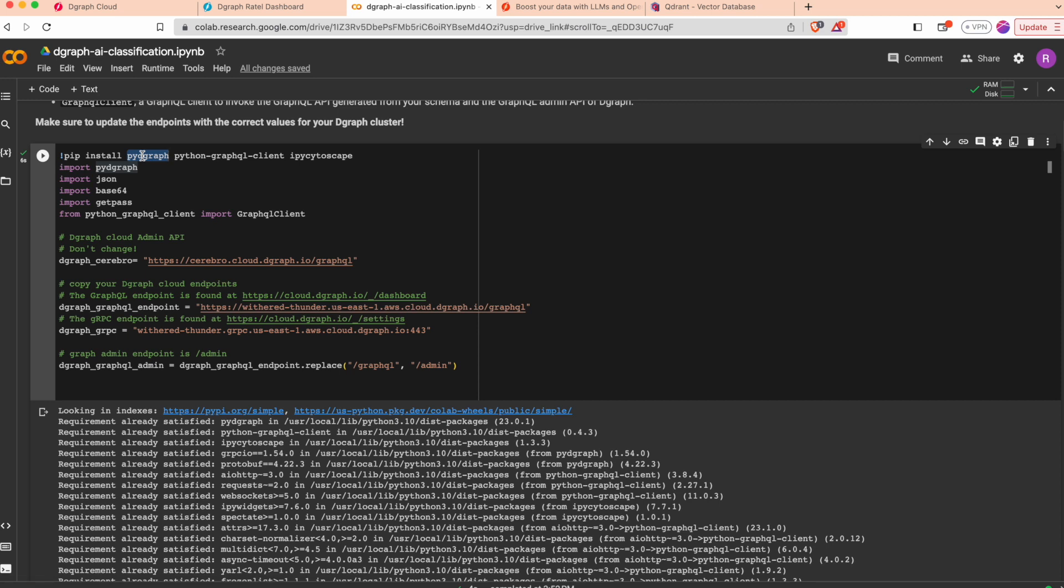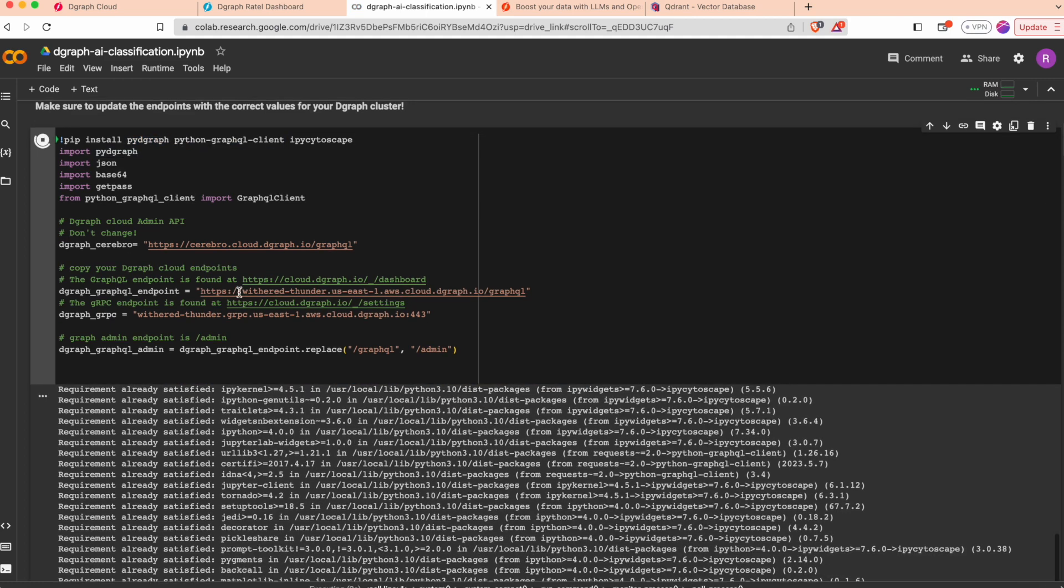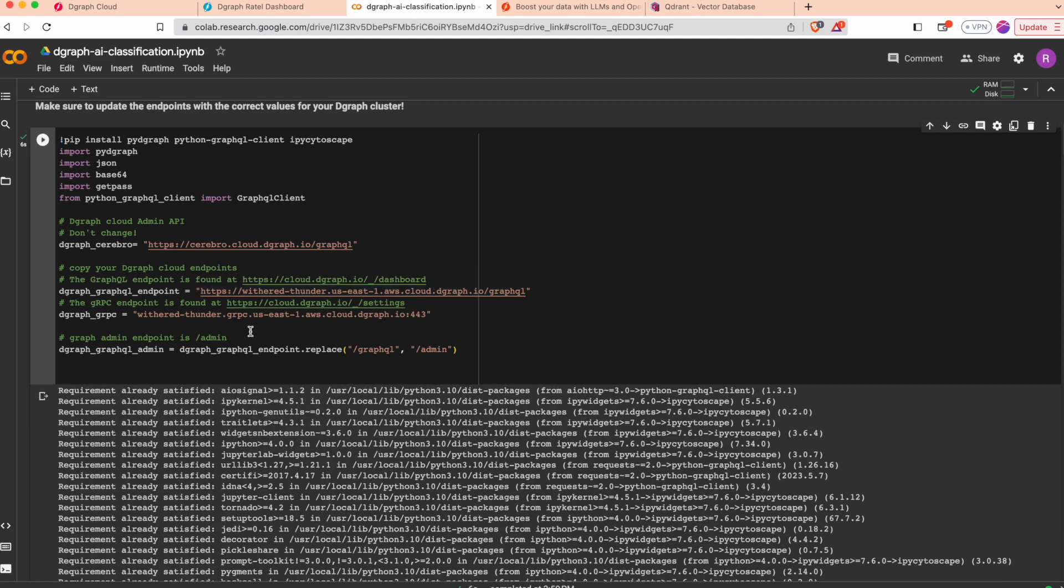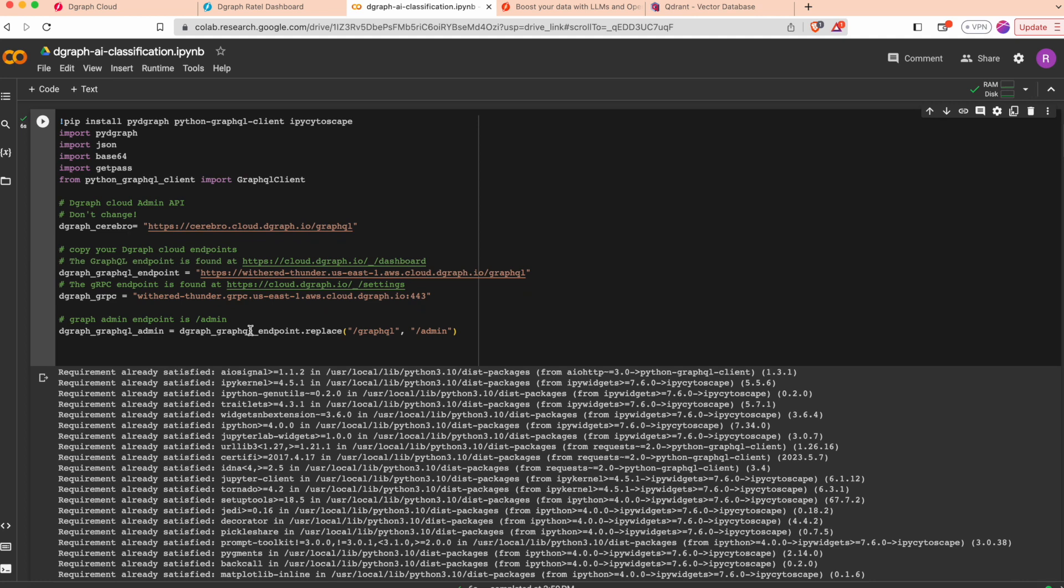We will also use a GraphQL Python client and we're defining the GraphQL endpoint here that we will use and the gRPC endpoint.